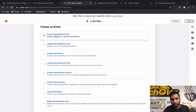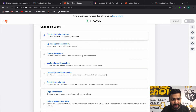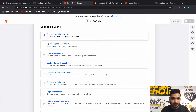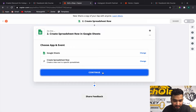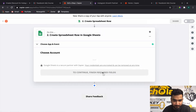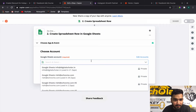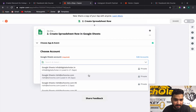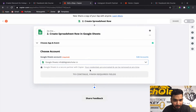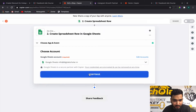Click on Create Spreadsheet Row and continue. It will then ask which account you want to associate — pick your Google account.